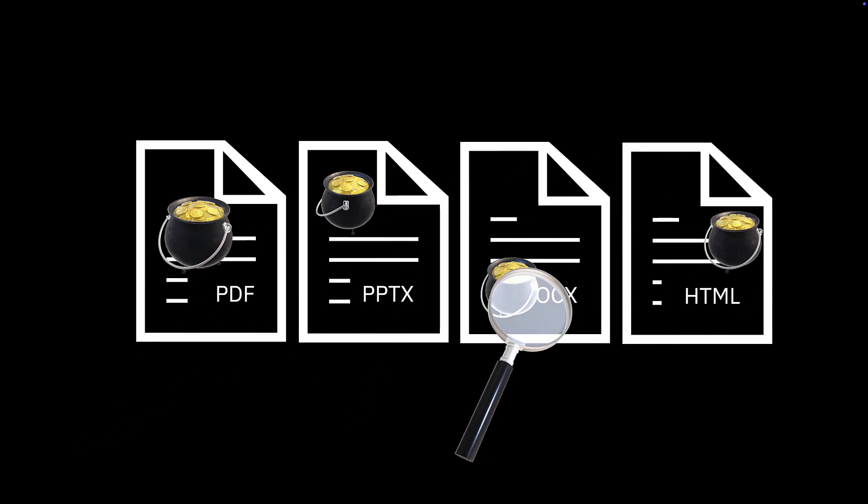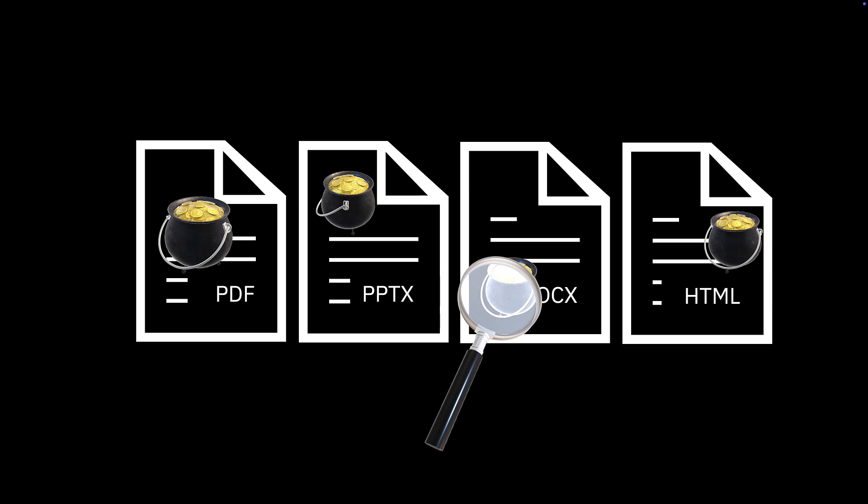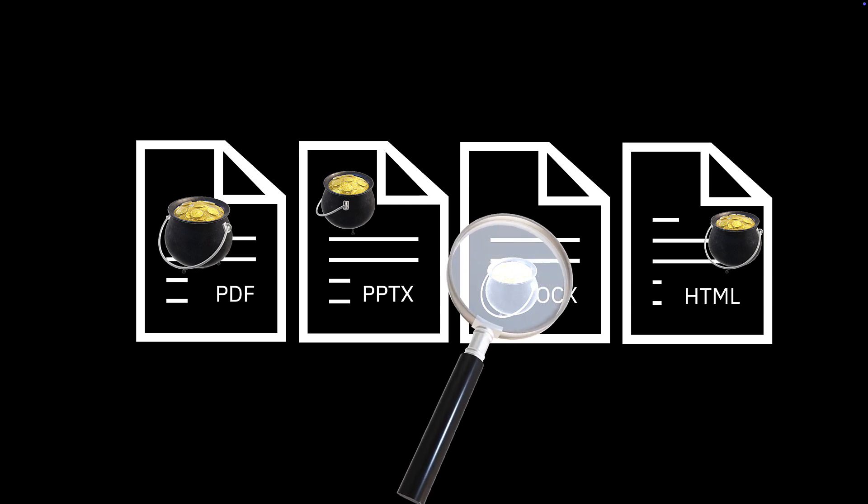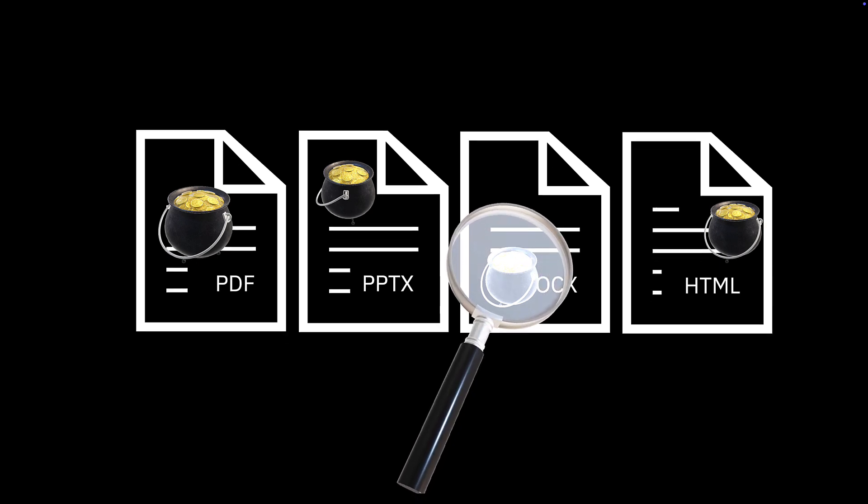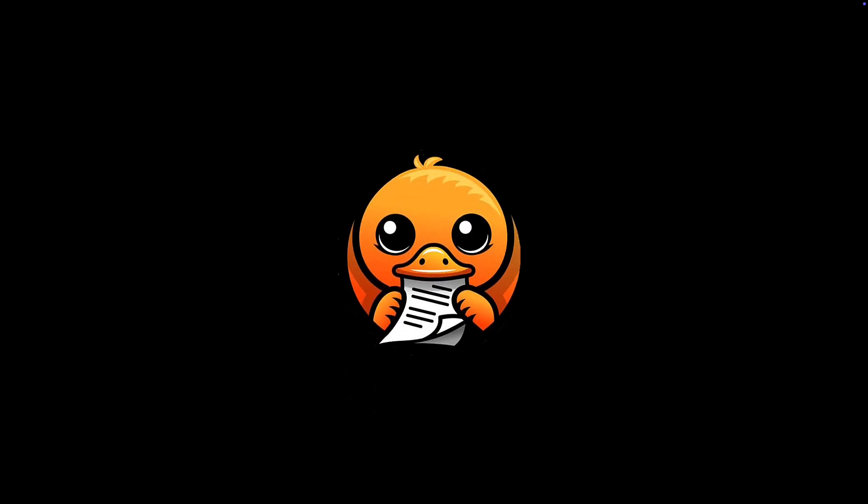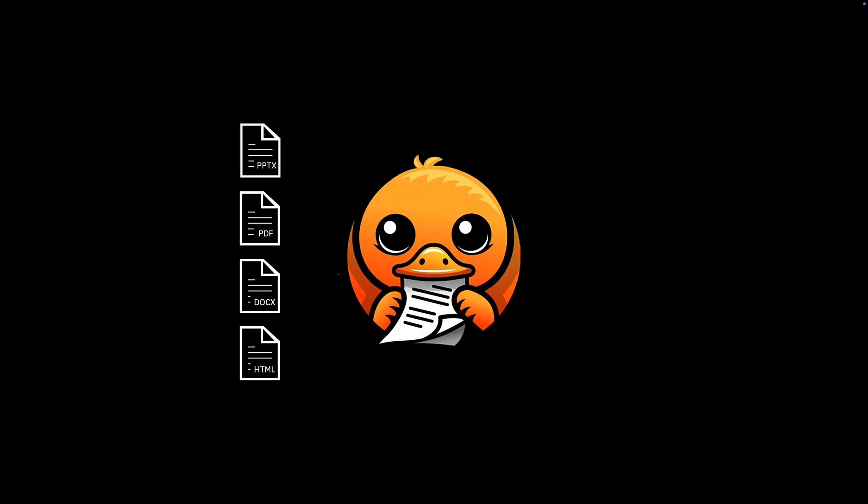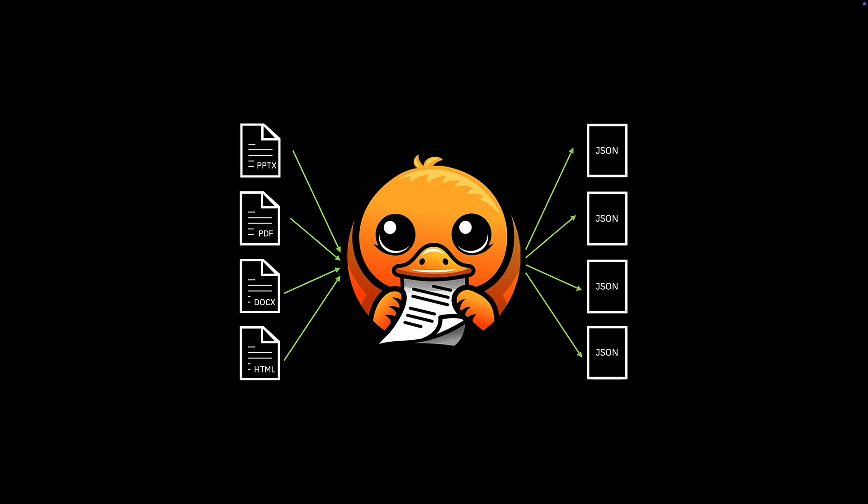You would spend more time fixing parsers than building your RAG. And that's where DocLink changes the game. DocLink is an open-source document parser built by IBM Research that transforms unstructured files into clean, structured data, ready for your AI pipelines.